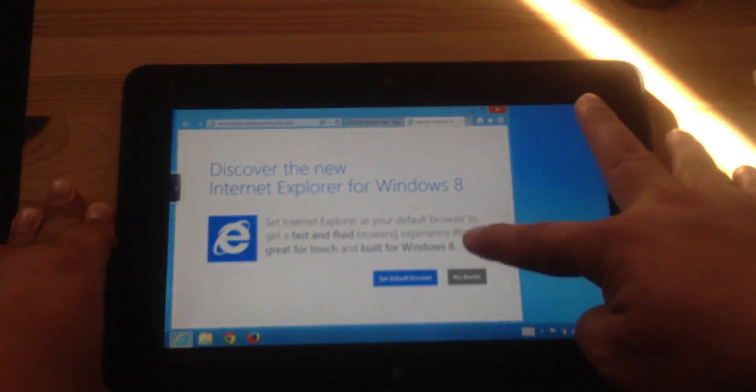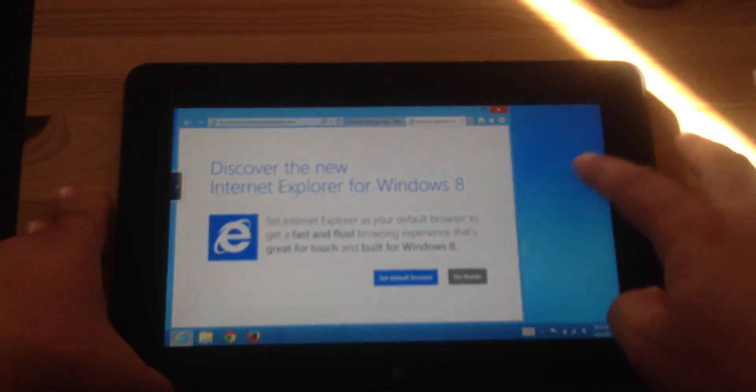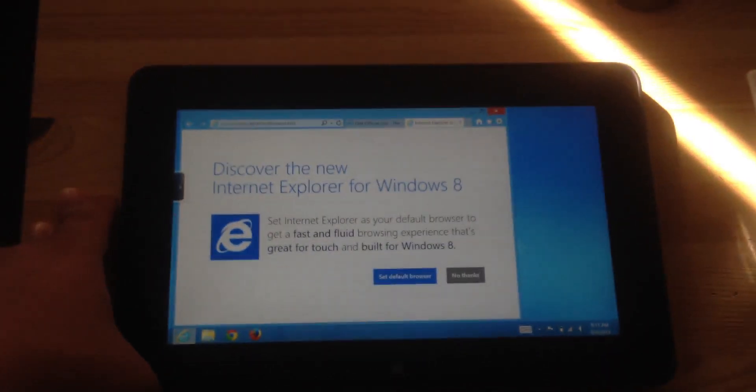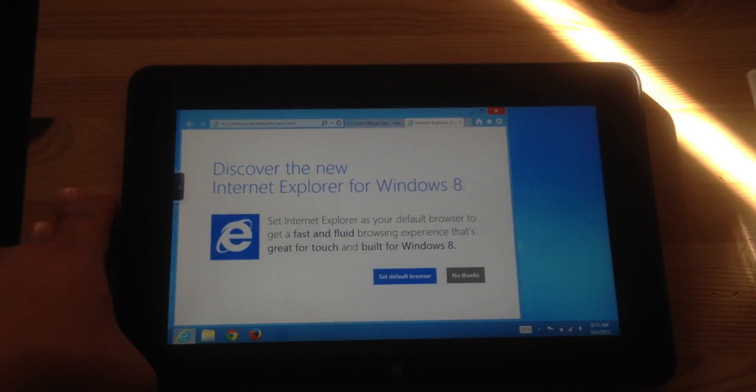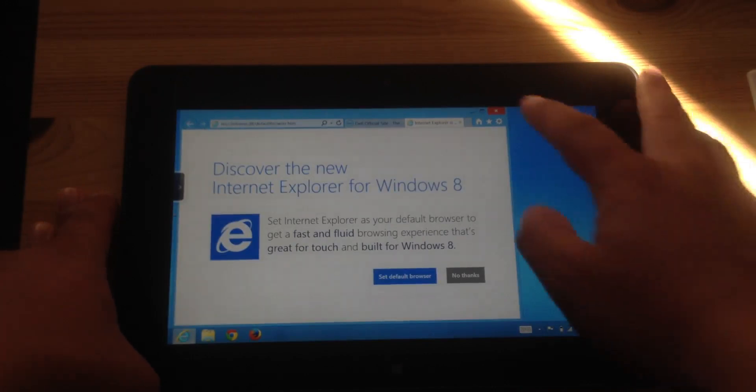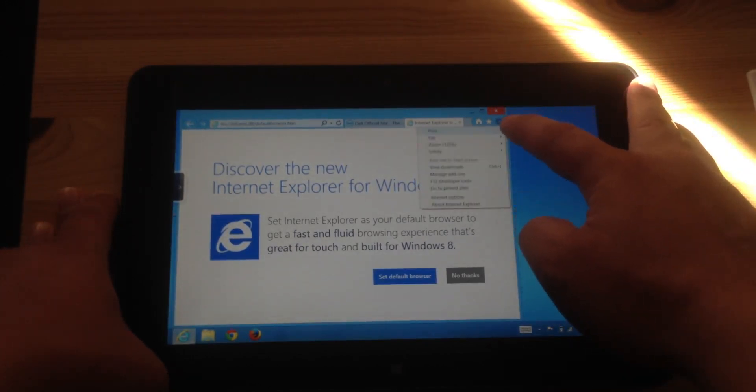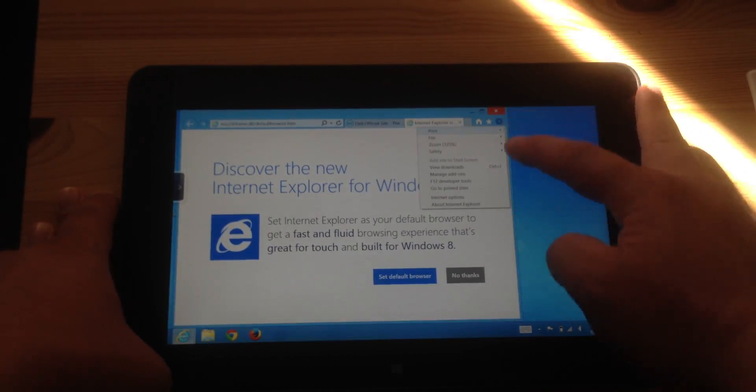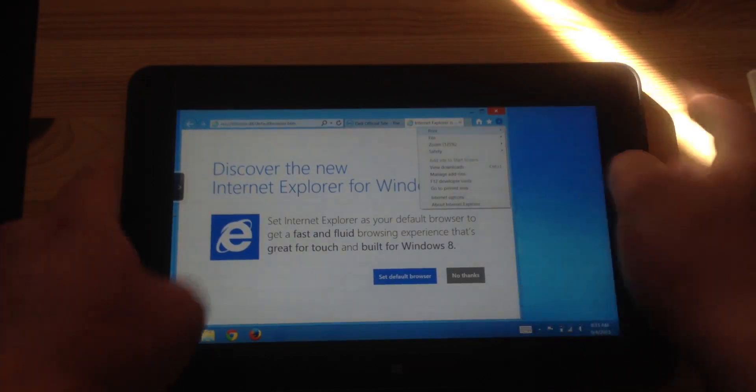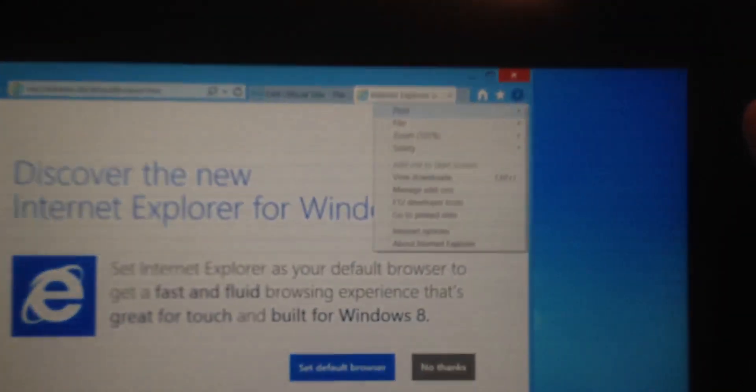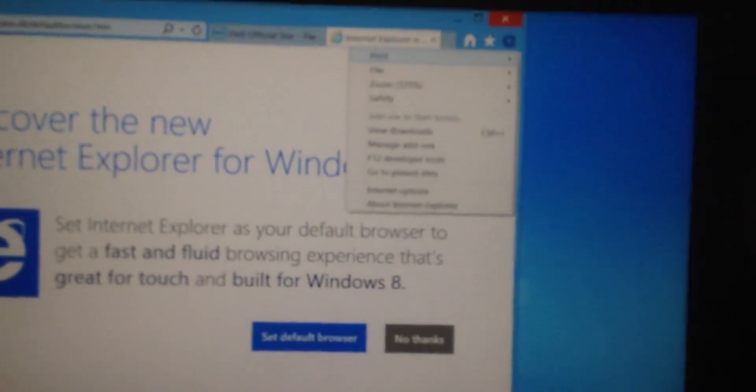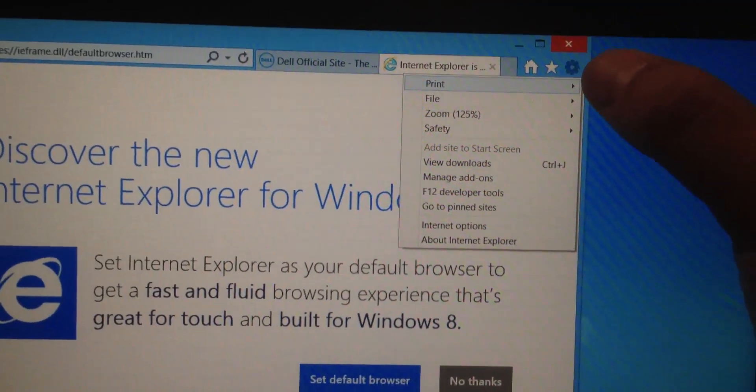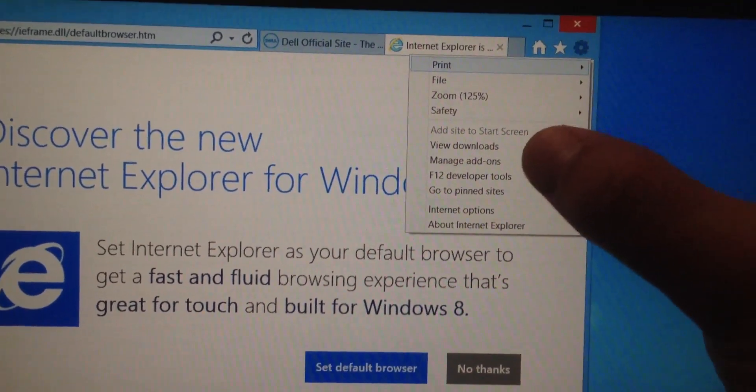If you don't get this screen where it asks you to set default browser, another thing you would try doing is go into this top right icon, the settings icon, and going into Internet Options.